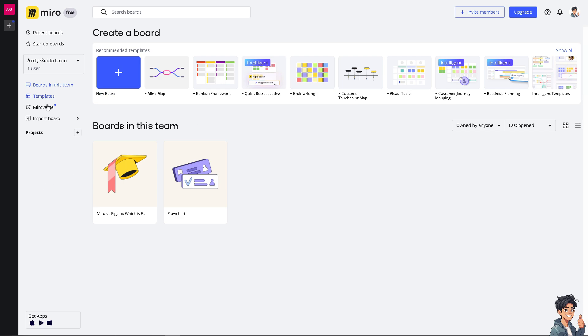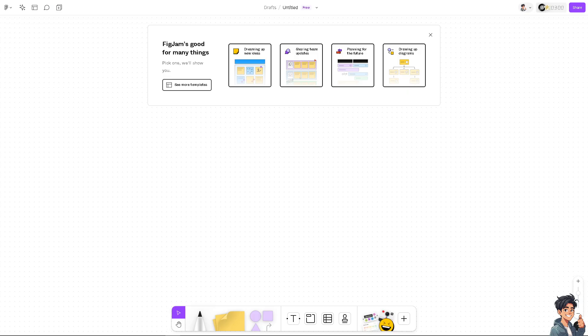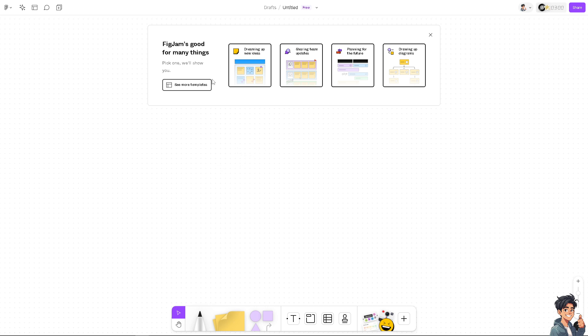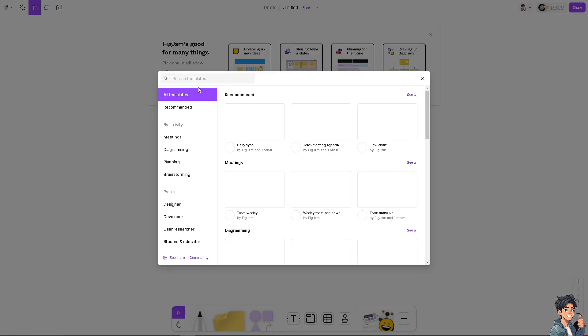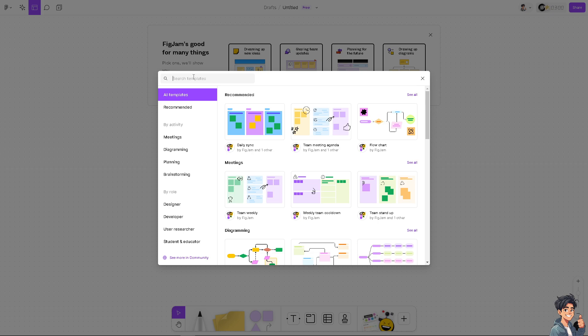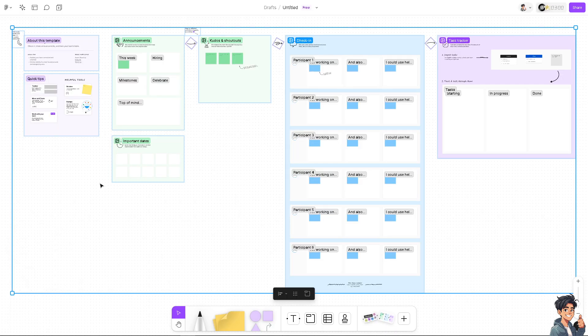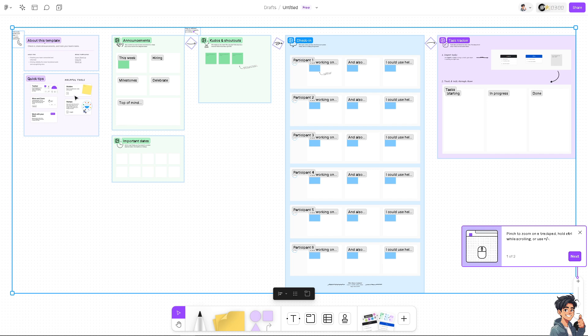Now the next contender is FigJam. Similarly to Miro, it's a collaborative online whiteboard tool developed and designed to facilitate brainstorming, diagramming, and team collaboration. The thing is, similarly to Miro, you can simply click on the templates here that you wanted. For example, if you wanted to work with meetings, you can click on this option right here.